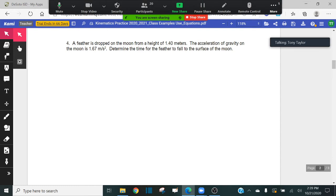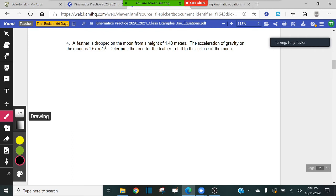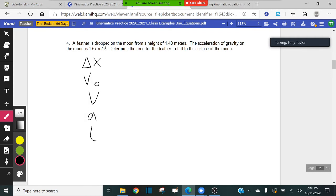Number four says: a feather is dropped on the moon from a height of 1.4 meters. The acceleration of gravity on the moon is 1.67 meters per second squared — determine the time for the feather to fall to the surface of the moon. It's a good idea to write out your five variables so that you can fill them in with their correct numerical values, which gives you a good idea of which equation to use.